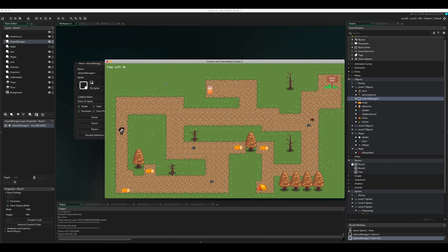Playing the game now, you can see it's automatically counting down — beautifully, exactly as we want.